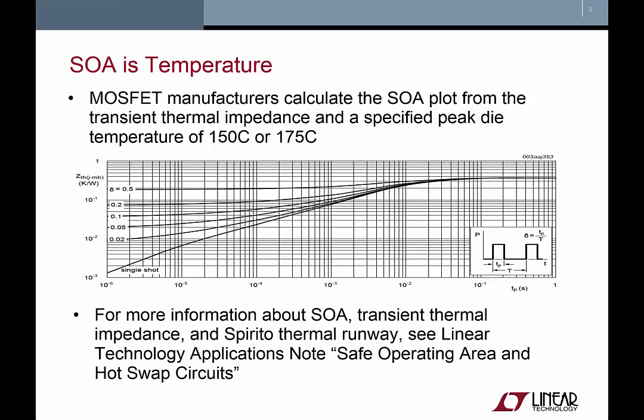For more information about SOA, transient thermal impedance, and the Spirito effect, see Linear Technology Applications note, Safe Operating Area and Hot Swap Circuits.